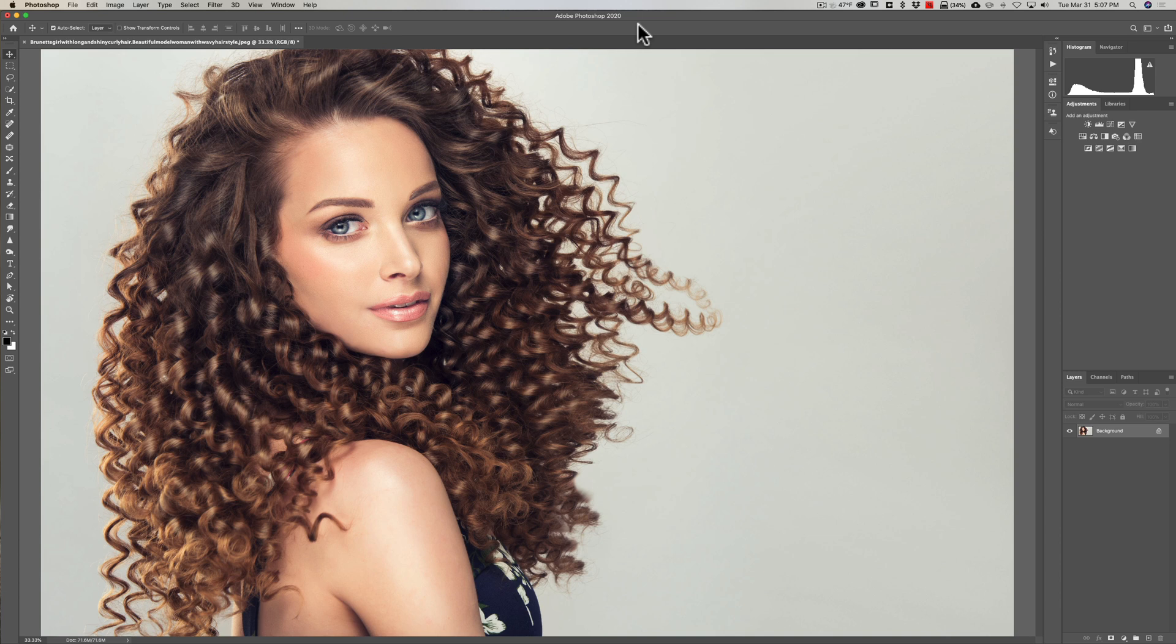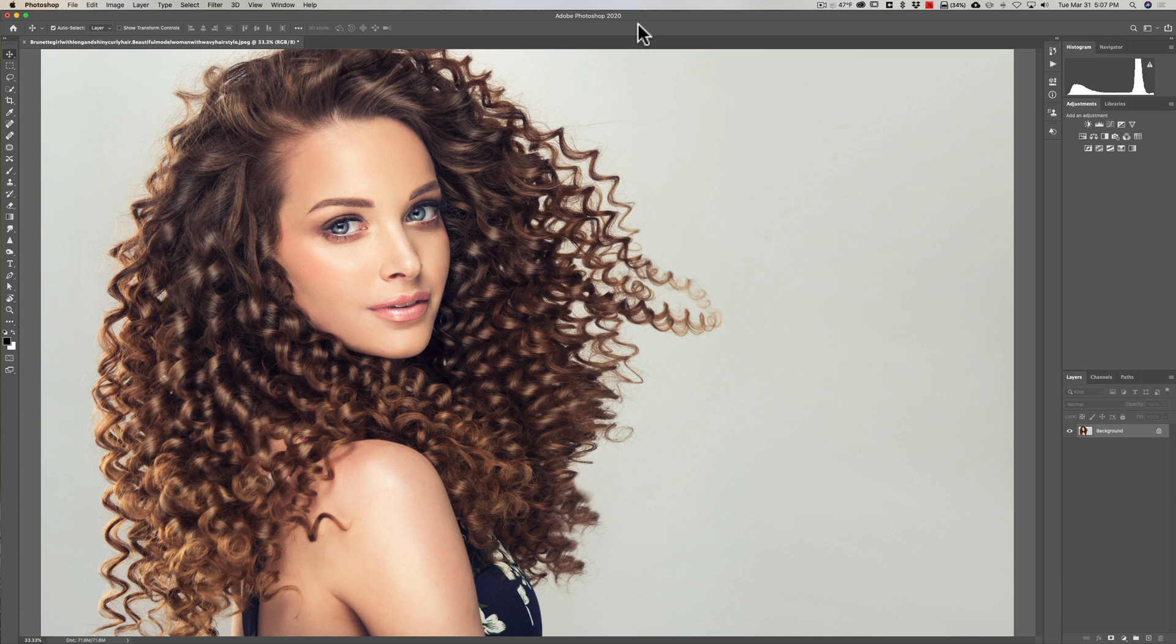I'm going to show you a method today that works great as long as the background is even and there's a lot of contrast between the background and the hair.